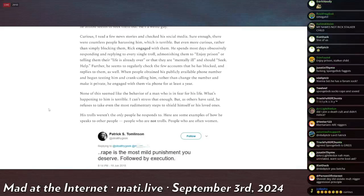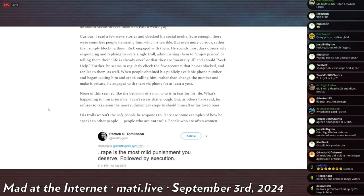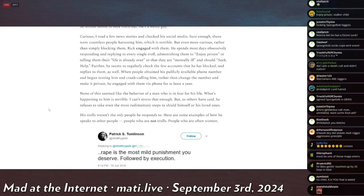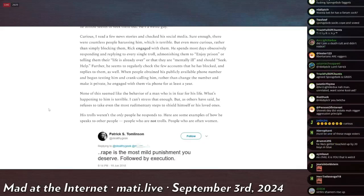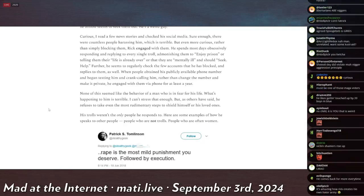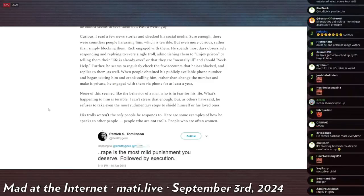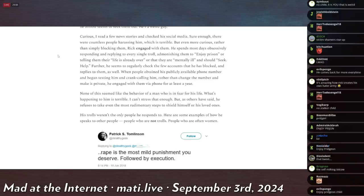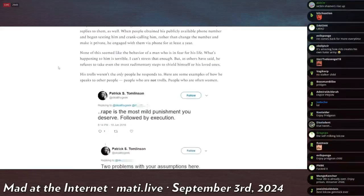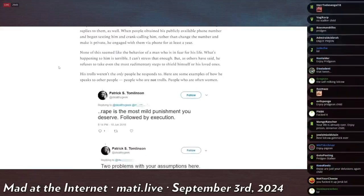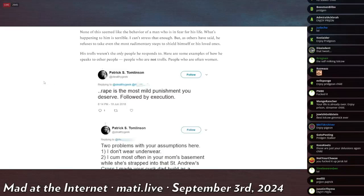Curious, I read a few news stories and checked over his social media. Sure enough, there were countless people harassing him, which is terrible. But even more curious, rather than simply blocking them, Rick engaged with them. He spent most days obsessively responding and replying to every single troll, admonishing them to 'enjoy prison'—I misread the easiest thing to read—or telling them 'their life is already over' or that they're mentally ill and should seek help. Further, he seems to regularly check the few accounts he has blocked and replies to them as well. When people obtained his publicly available phone number and began texting him and crank calling him, rather than change the number and make it private, he engaged with them via the phone for at least a year. None of this seemed like the behavior of a man who is in fear for his life.